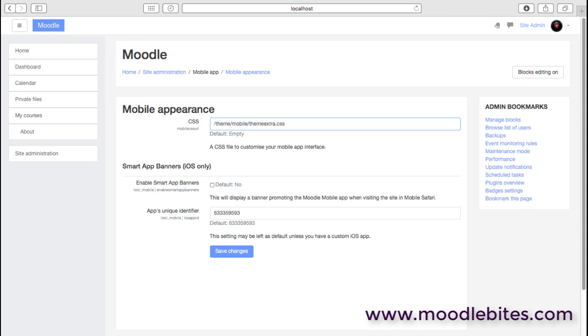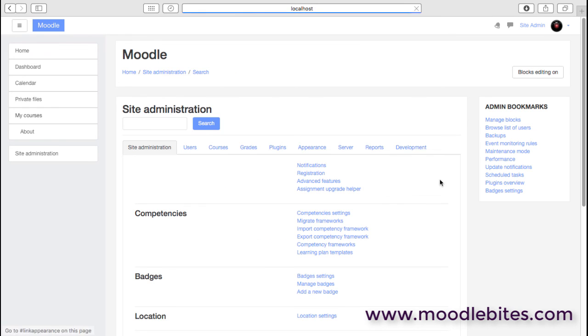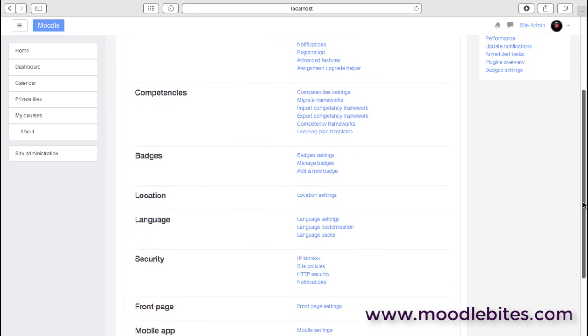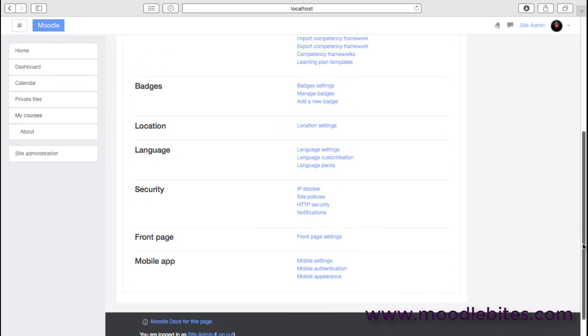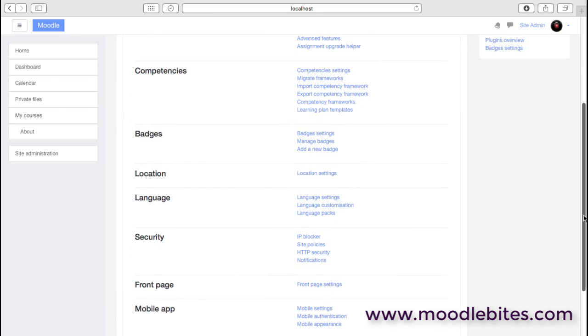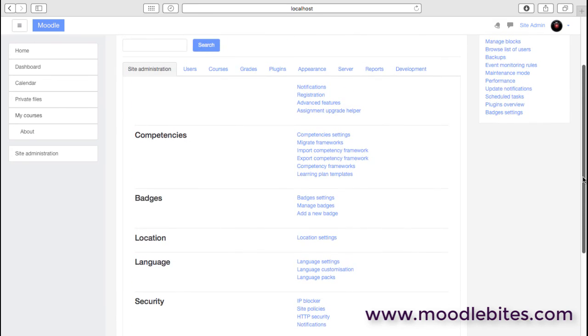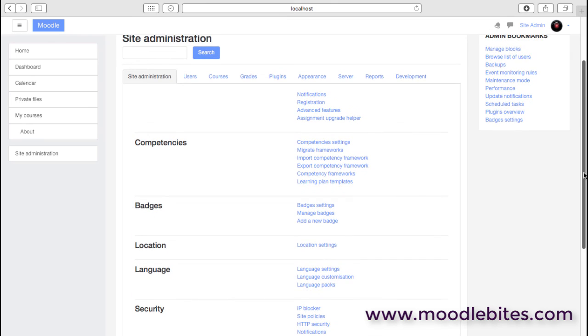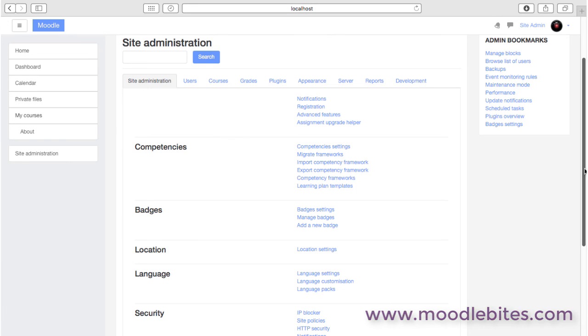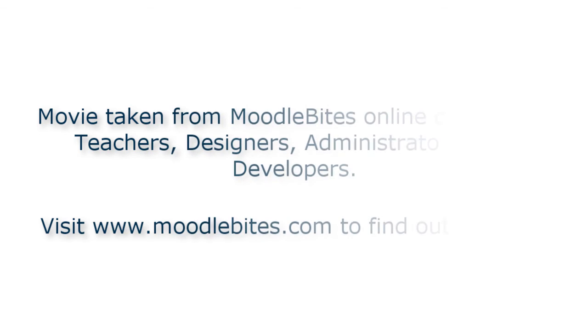So that's an overview of the site administration. Lots of things in there, lots of things to think about. Some of those need input from the academic side. Some of them, as an administrator, you need to look at in quite a bit of depth. And some of them can probably just remain switched off if you're just starting with your Moodle site. Then read up and think about how to implement these one at a time as you enable them.